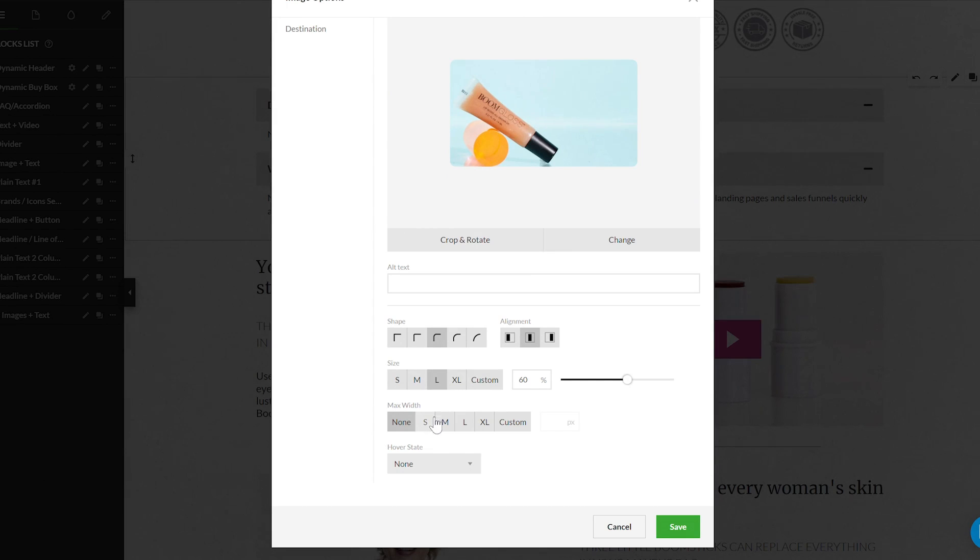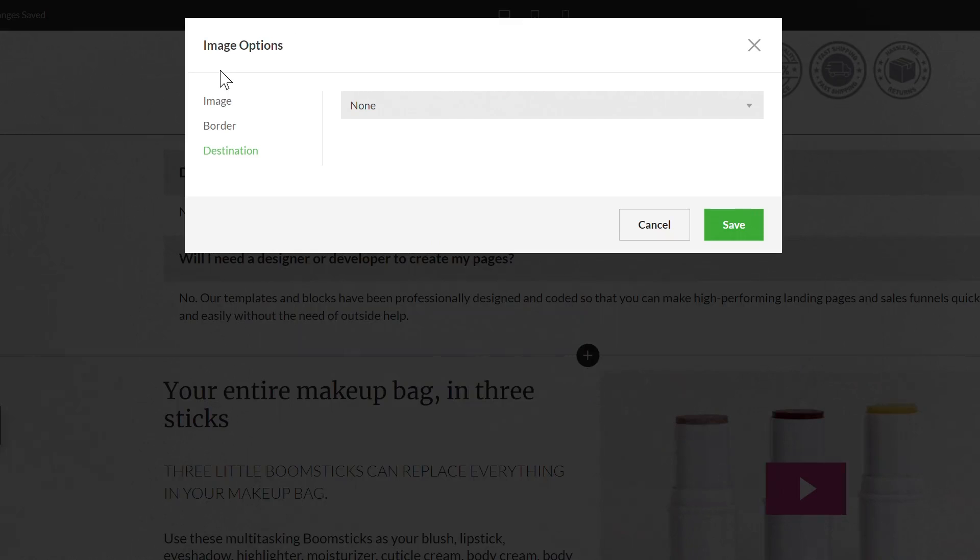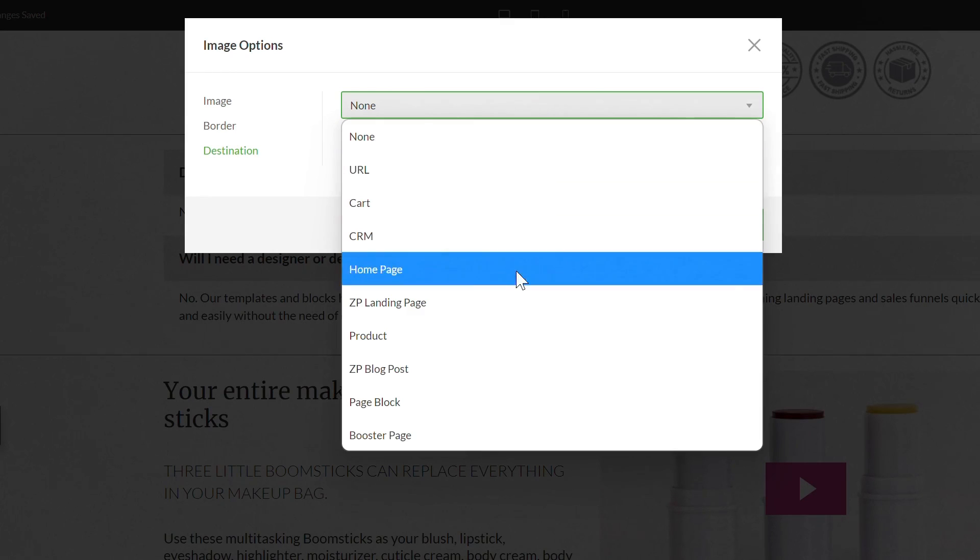These include the option to modify the image shape, size, hover state, borders, and over eight different clickable destinations.